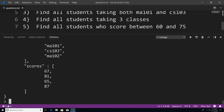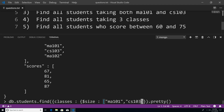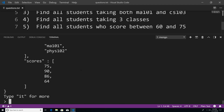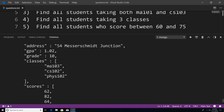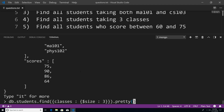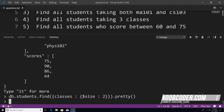Problem four says find all students taking three classes. We can use another array operator: $size, specifying the size of three. This gives us all the documents in the students collection because all our students are taking three classes. If we change the size to two and hit enter, we get no resulting documents, because every student by default is taking three classes.